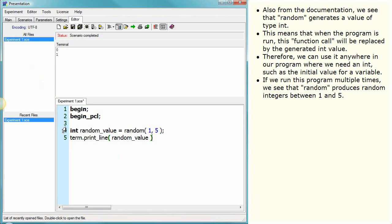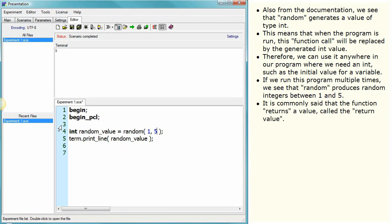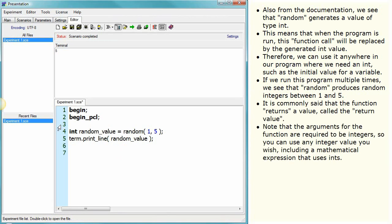If we run this program multiple times, we see that random produces random integers between 1 and 5. It is commonly said that the function returns a value, called the return value.